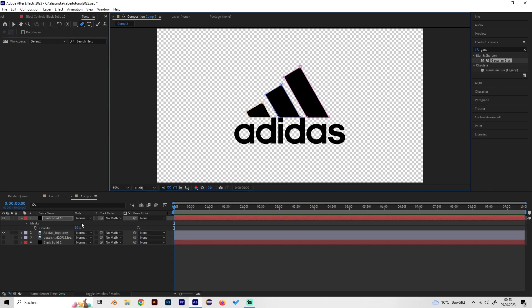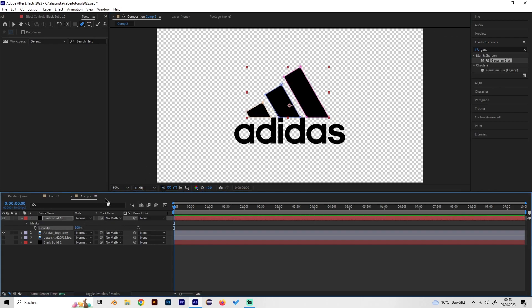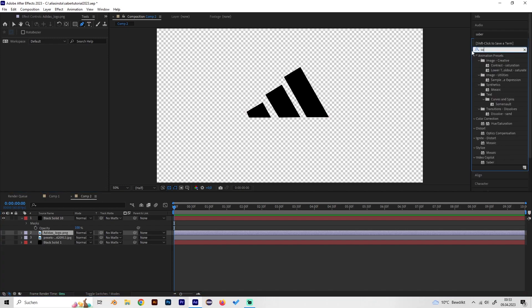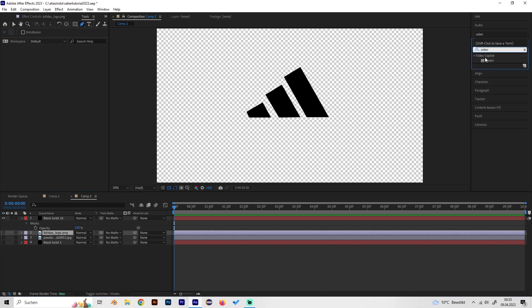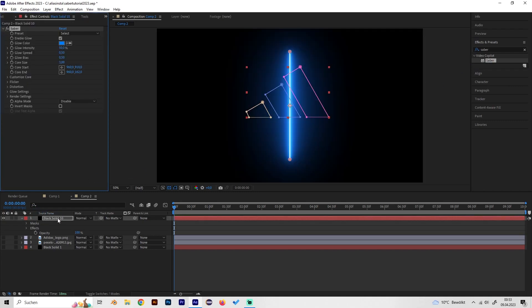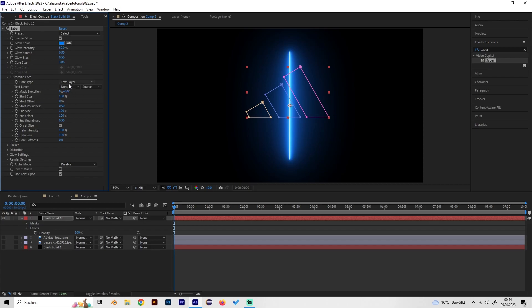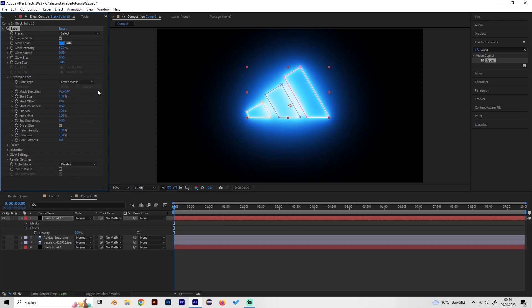Now we can turn the opacity back to 100 and hide our logo, the picture of our logo. Go to the effects tab, select the Saber effect, and apply it to this solid. Now go to customize core and change the core type from Saber to layer mask.